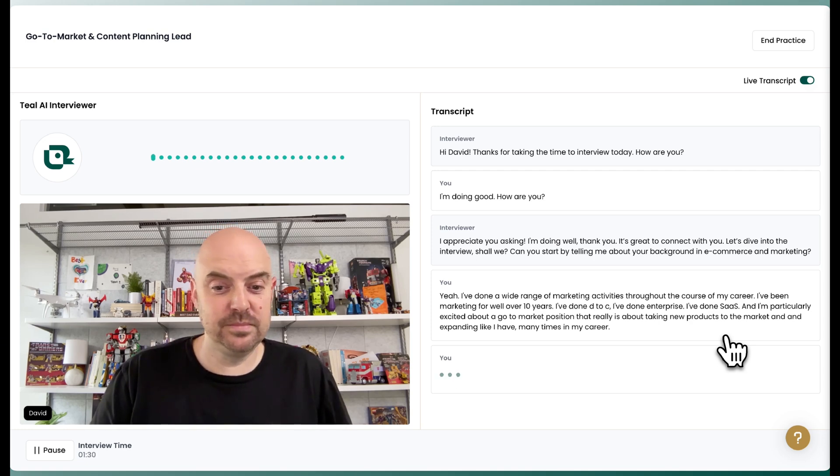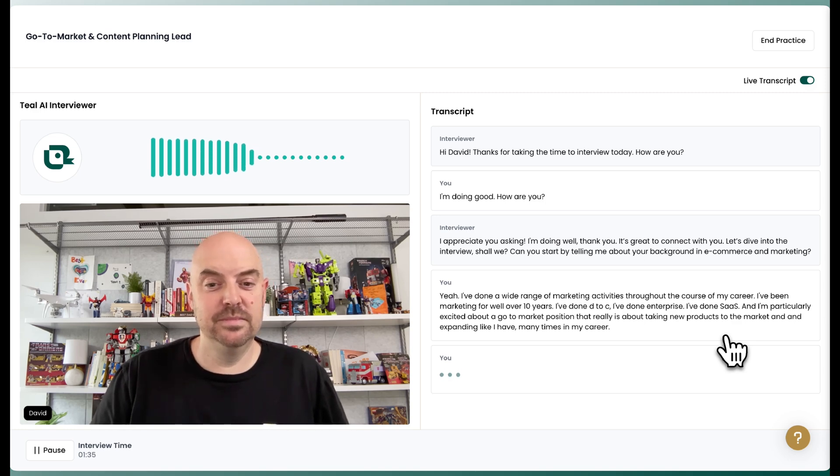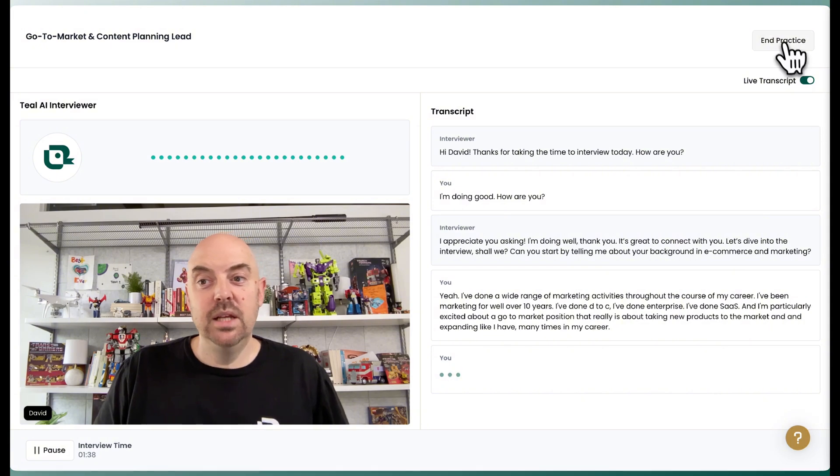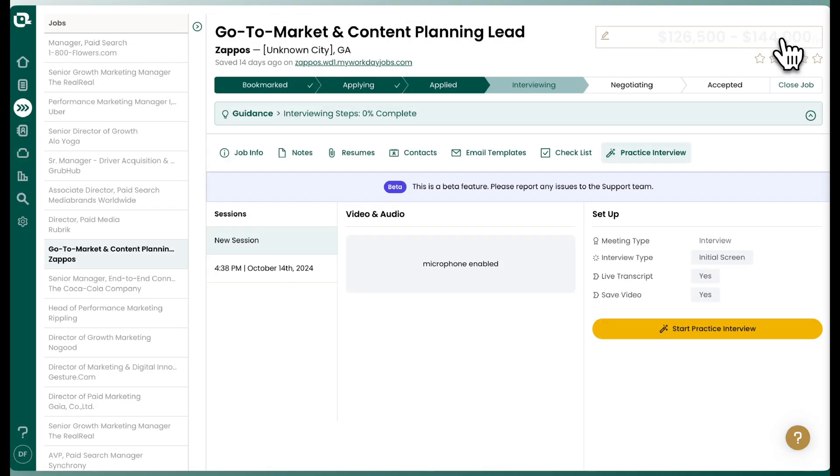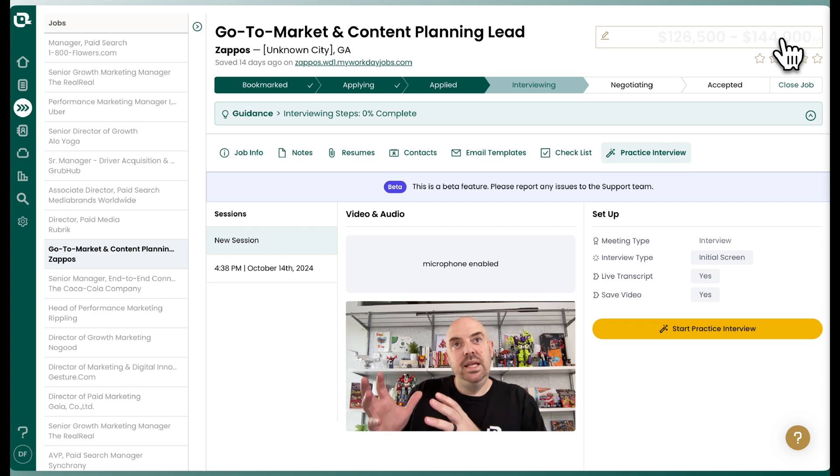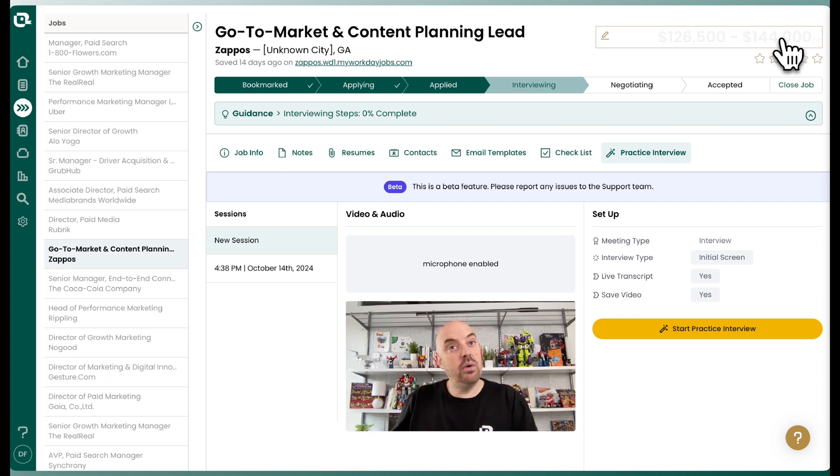That's impressive. It sounds like a comprehensive approach. How did you ensure alignment between different teams during that process? So I'm going to end the interview there. And what you can see is it is asking follow-up questions dependent on how I responded.